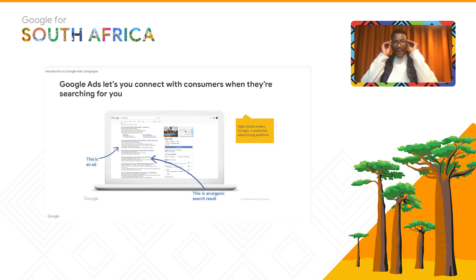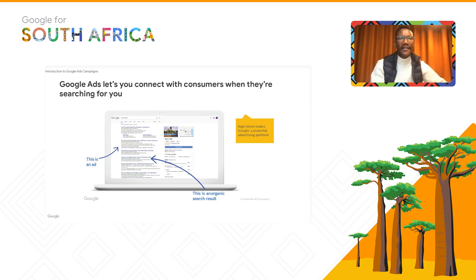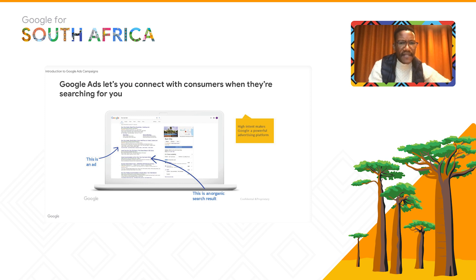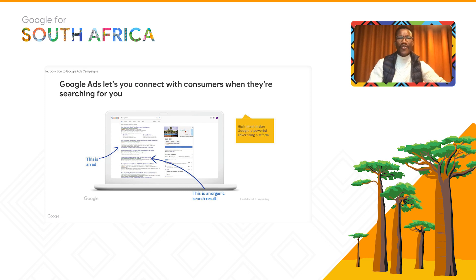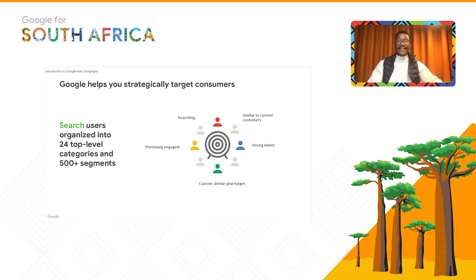Here's a South Africa example: Sun City hotel and resort in the Northwest. In the search results, you can see different ads that showed up in the auction — booking.com, hotels.com, and another travel platform — alongside organic search results. This shows high intent based on the search, where the most relevant information is shown to the customer. Google helps you strategically target customers by location.